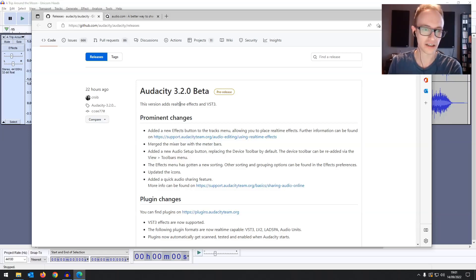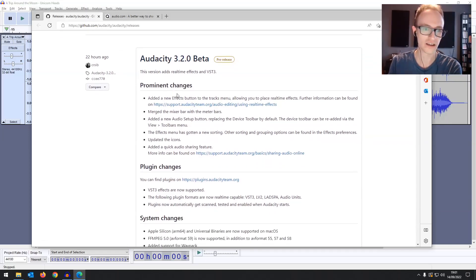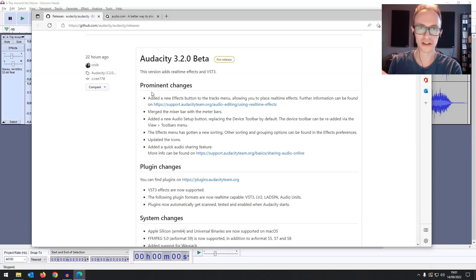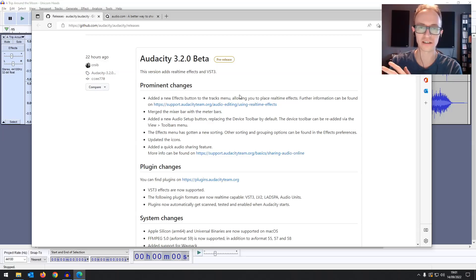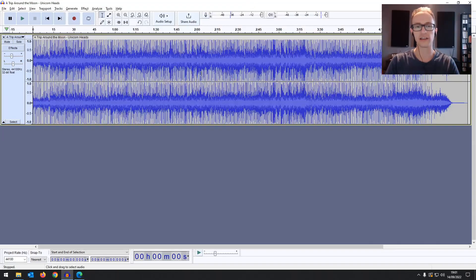So let's take a look at the big changes. Of course it's the real-time effect. It now supports VST plugins which you can use in real time non-destructively.